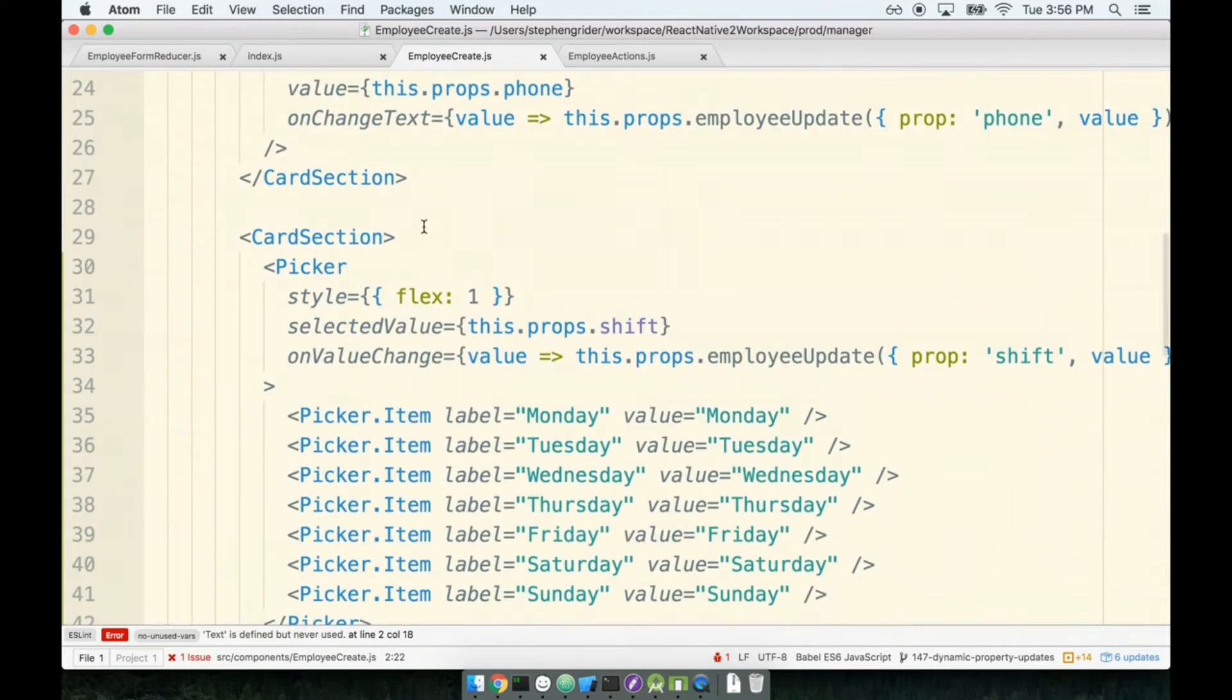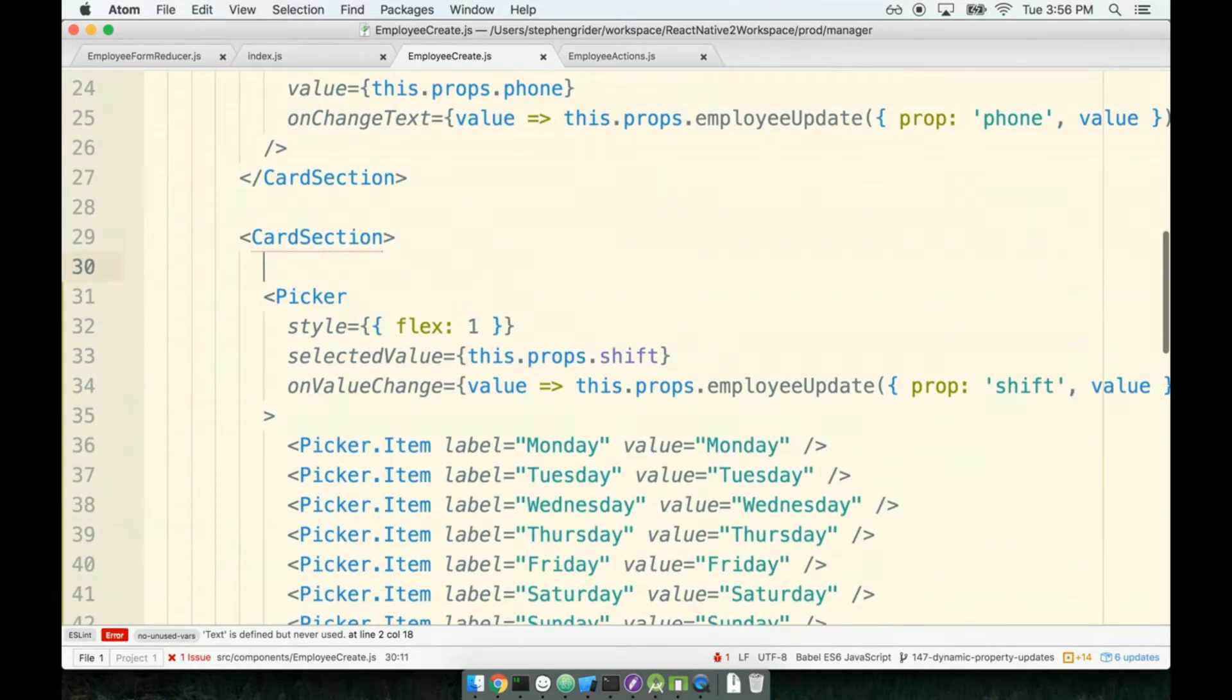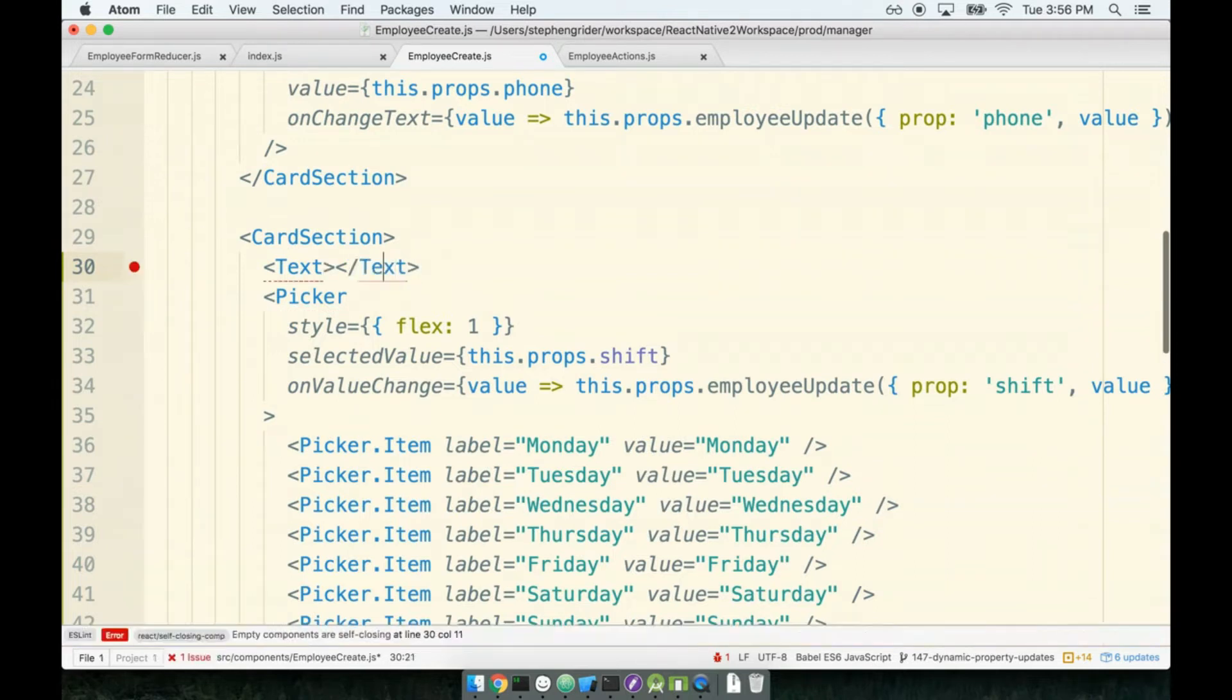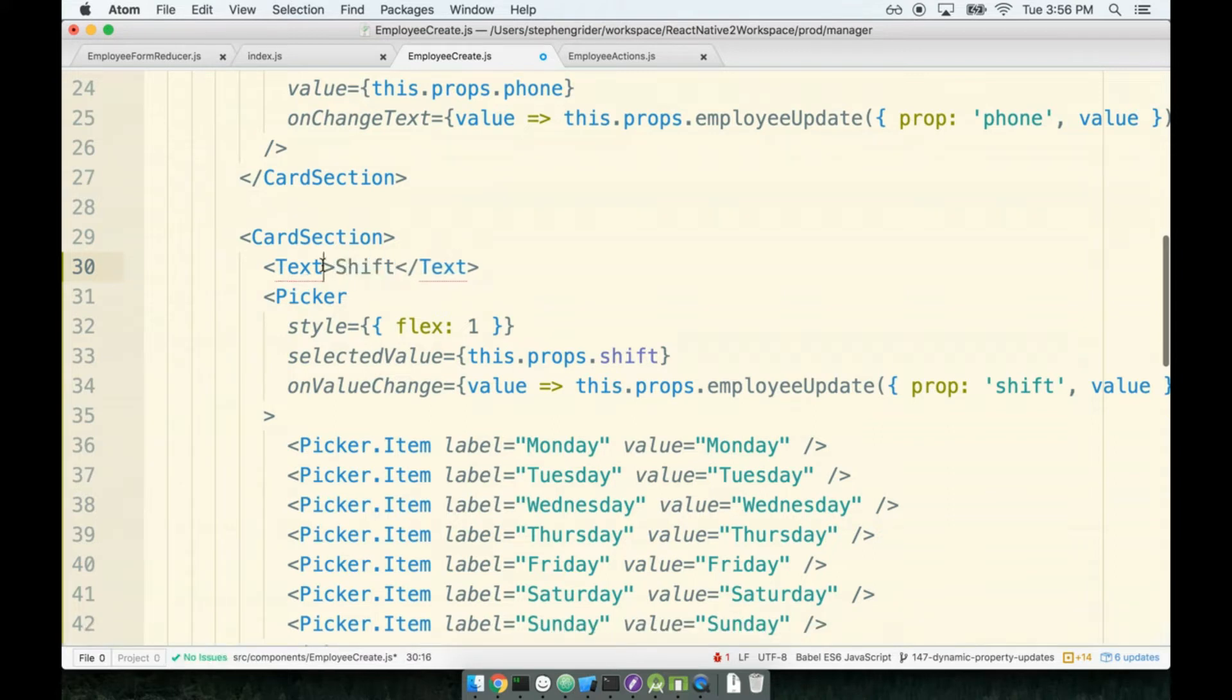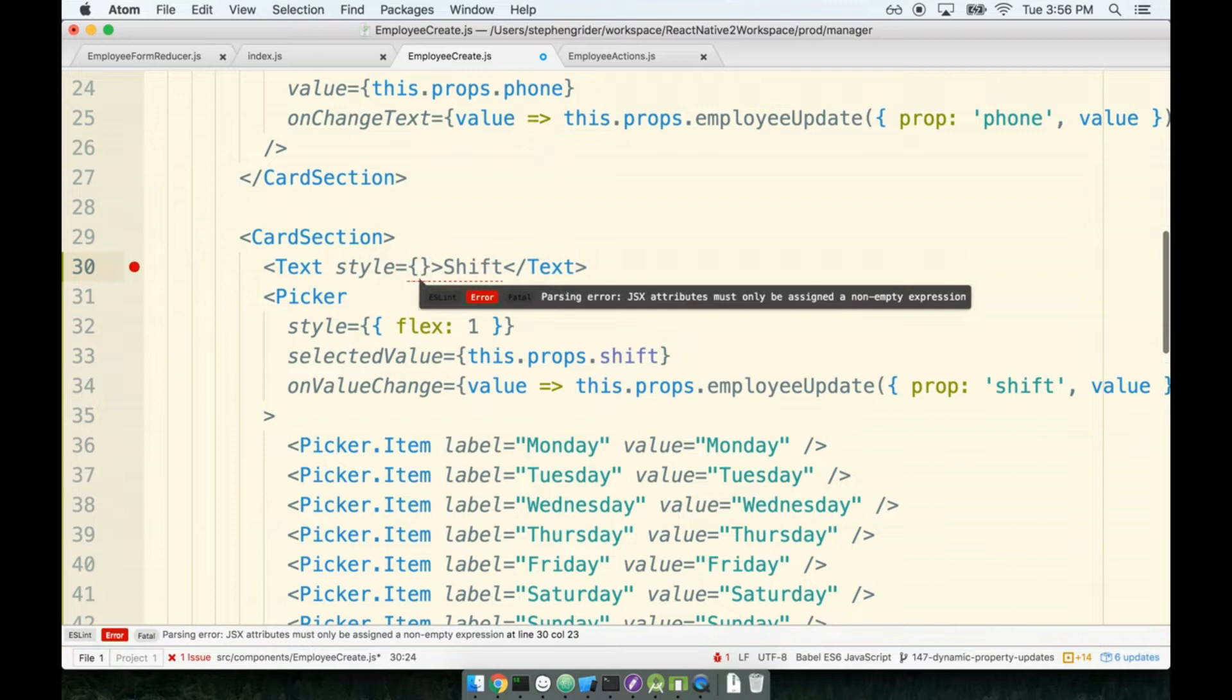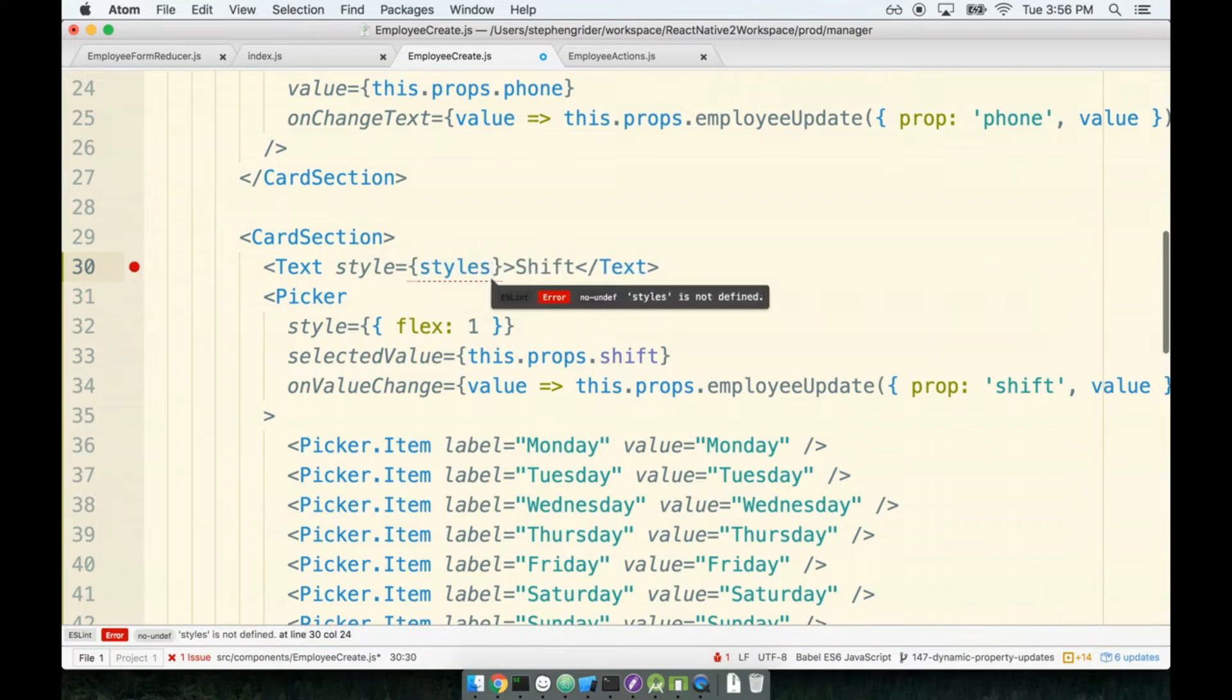Right above the picker, we'll add in our text. I think it would be appropriate to just have this thing say 'shift.' Something more appropriate might be like 'select a shift,' that might be good as well. I'm going to give it a style of styles.pickerTextStyle.